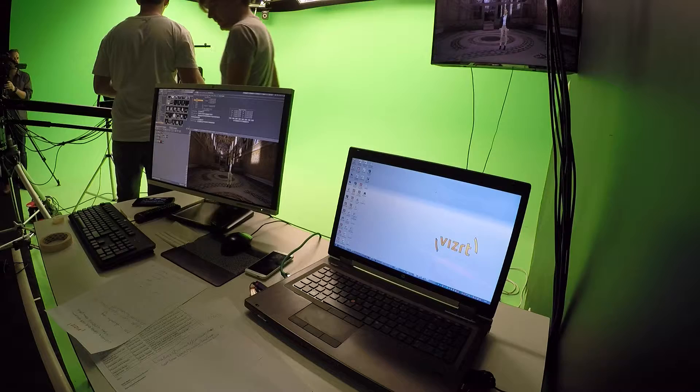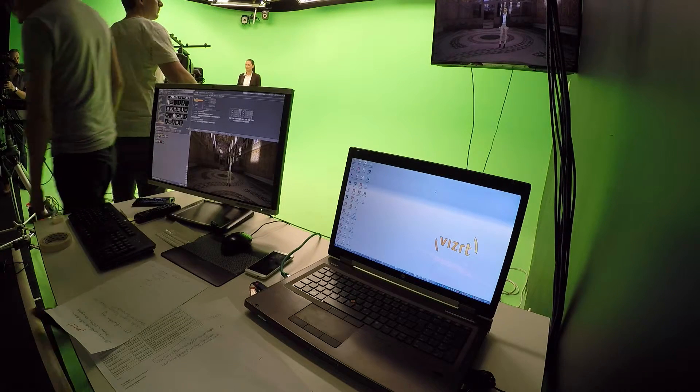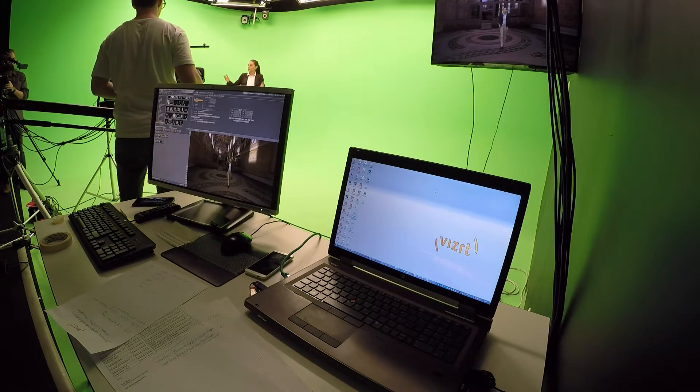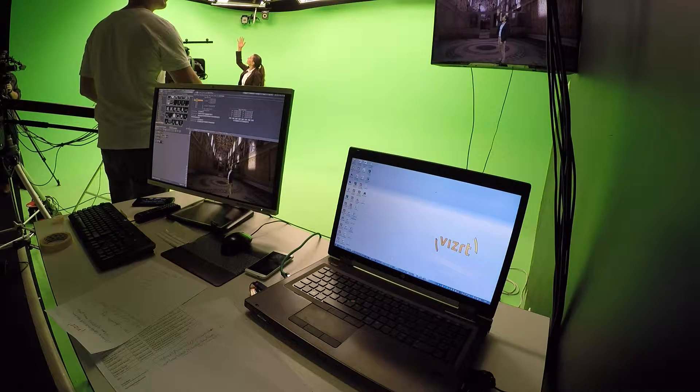Virtual sets use chroma keying to separate the background from the presenter. Chroma keying is the process of compositing two sources of video together based upon color hues. Green and blue are most commonly used due to the fact that they differ greatly in hue from human skin tones. These days we have more green screens than blue screens because clothing is more often blue than green.